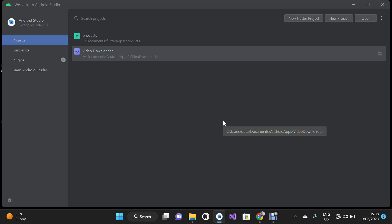Hello, welcome to my YouTube channel. My name is Kelet Yusigbe. In today's video I'm going to show you how to convert your website to an Android app and iOS app using Flutter. For this video we are going to use Android Studio.